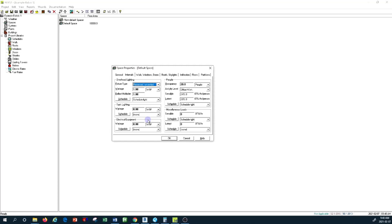You have to account for all of this equipment and their heat gain. This information is based on the wattage, and you can also look into the manufacturers' catalogs to determine that. Basically, all of this have their own schedule.